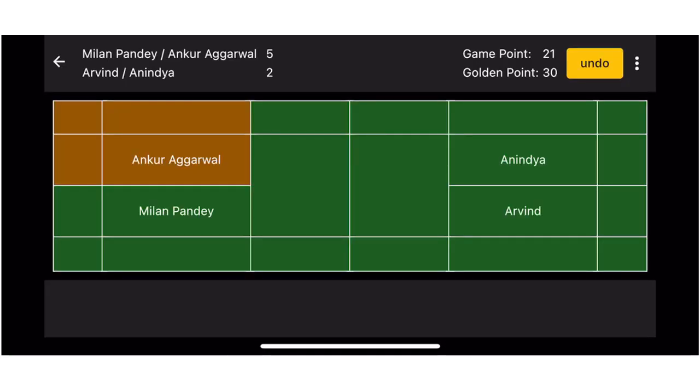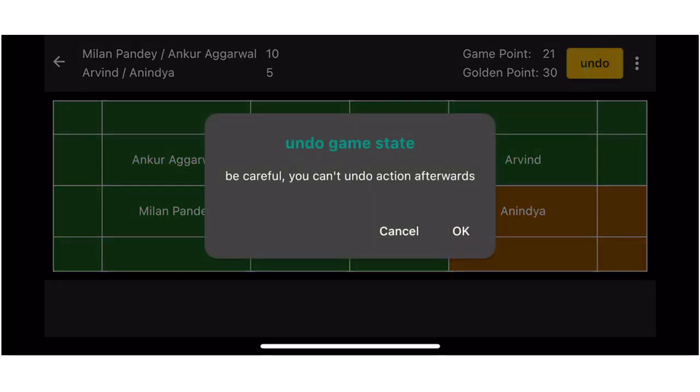At any point if you incorrectly logged a score, you can undo it by clicking on the undo button on the top right corner.